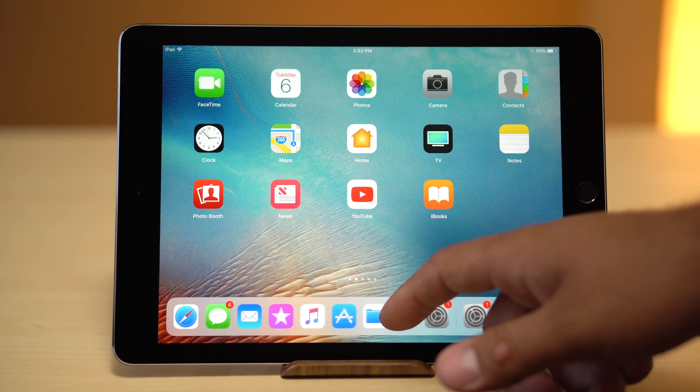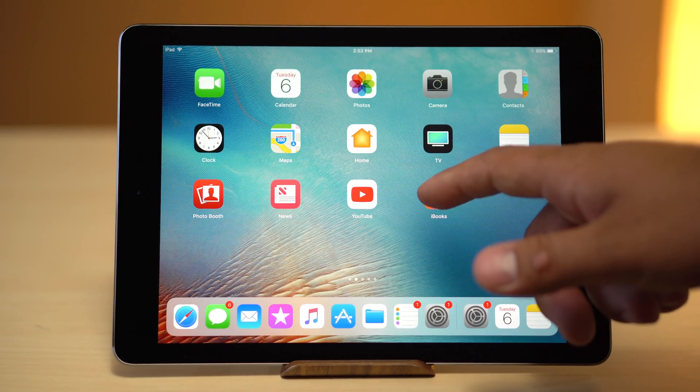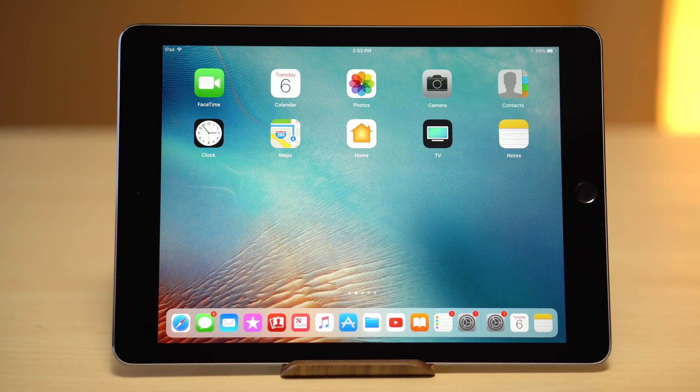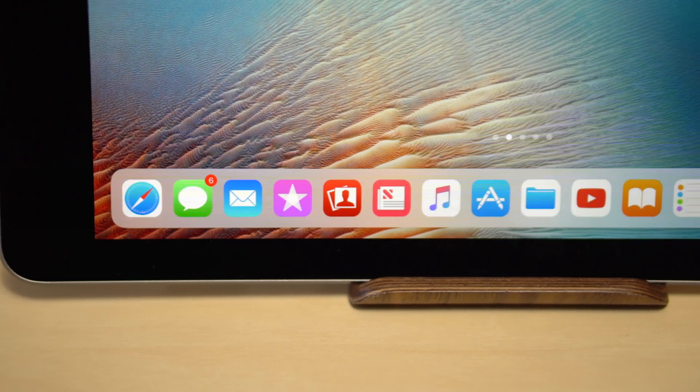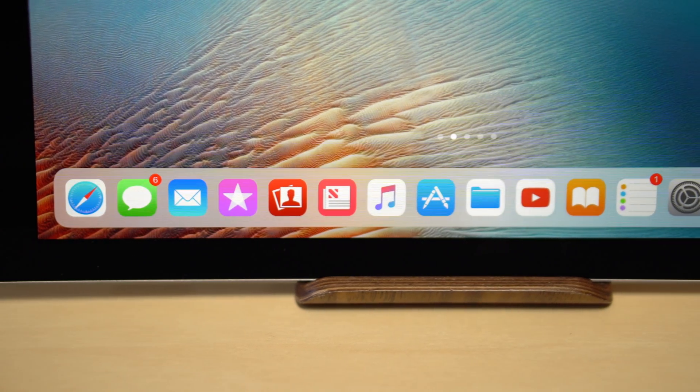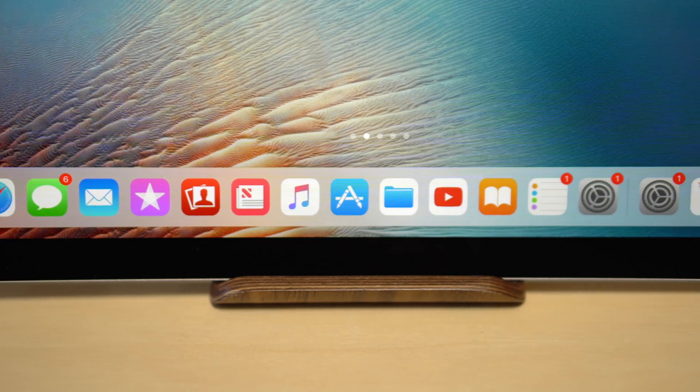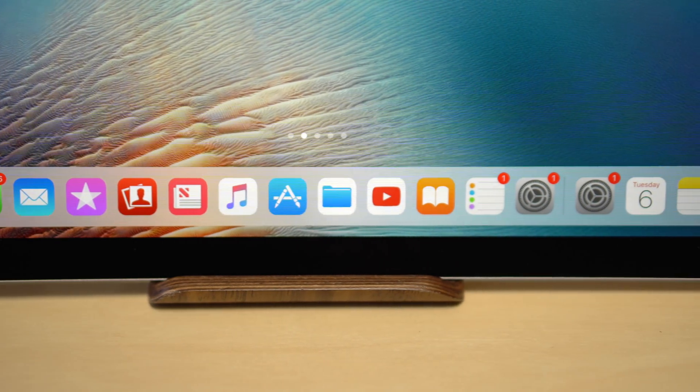It now goes well beyond the previous six app limit, holding up to three recently used apps along with 13 customizable apps on the 9.7 inch and 15 on the 12.9 inch.